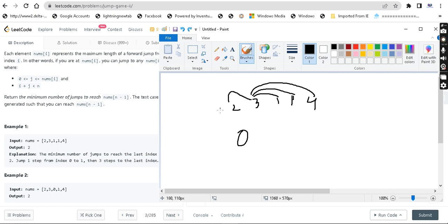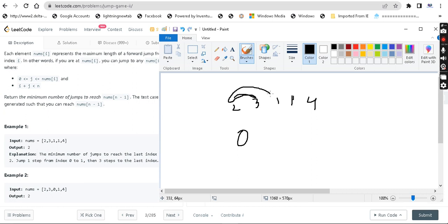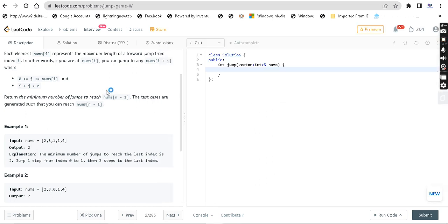Let's get started. If you try to solve this question, you'll notice we can take 1 step or 2 steps from certain positions. We should look for all different possible combinations. To explore all combinations, we use recursion. So if we follow all possible paths, we use recursion to explore them.